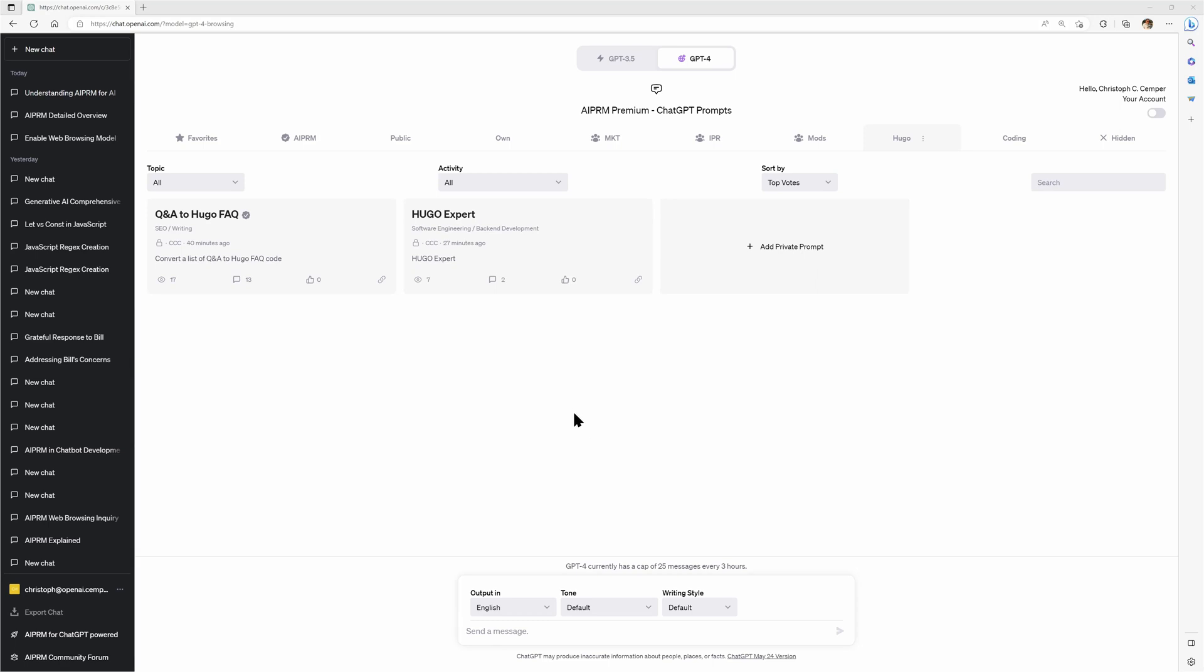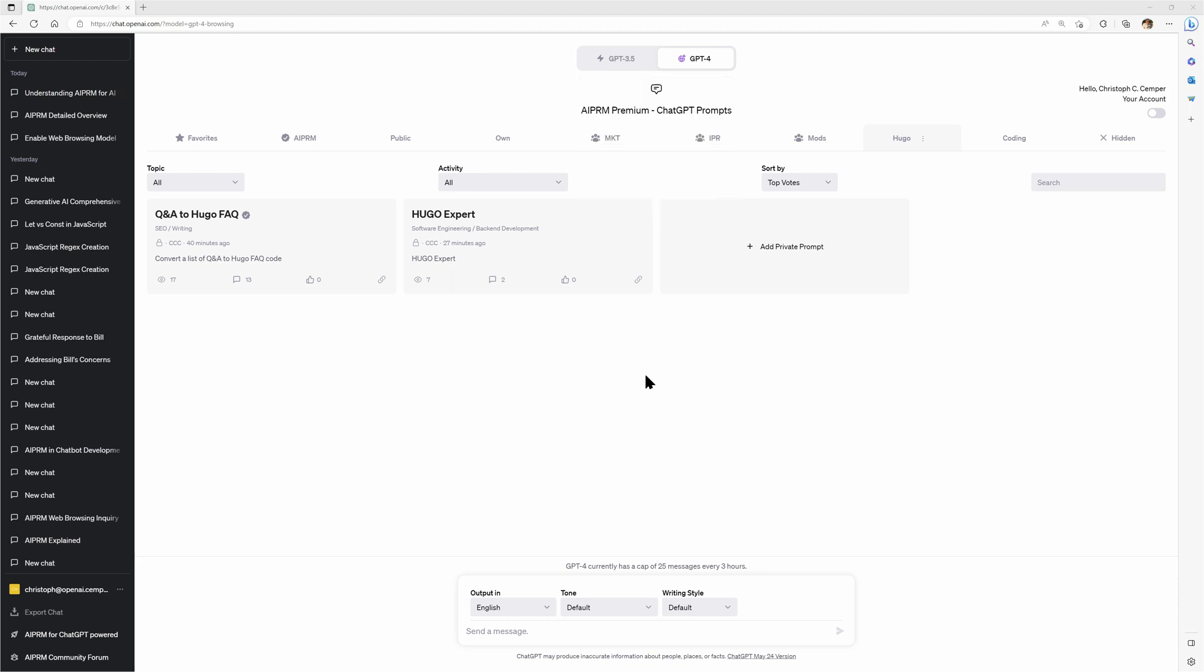All right, so let's look into the GPT-4 Browse with Bing Beta. I'm sure you were all excited, just like I was, when you got access to this feature that would give ChatGPT access to the web, promising more than the live crawl feature that we have in AIPRM for months anyways.